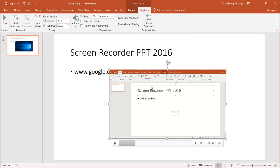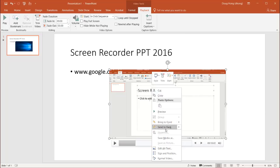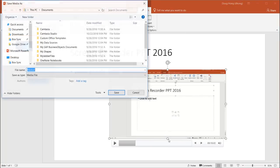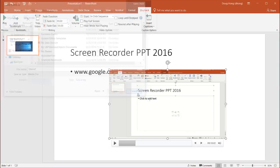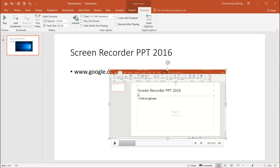You can also save it. If I right-click, you can go under Save and save this media. It's going to save it as an MP4 file. So you can save it and send it to somebody.